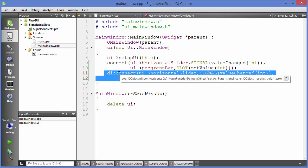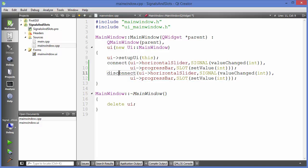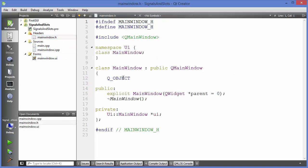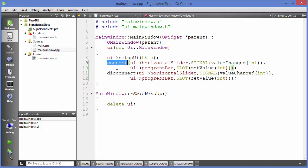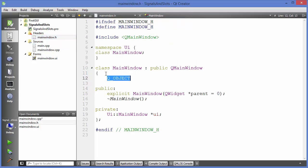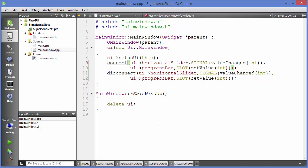In the header file we were using the Q_OBJECT macro to enable use of signals and slots in the cpp file, as I explained in the last video. This is how you can use signals and slots in Qt. I hope you have enjoyed this video — please like, comment, subscribe, and bye for now.